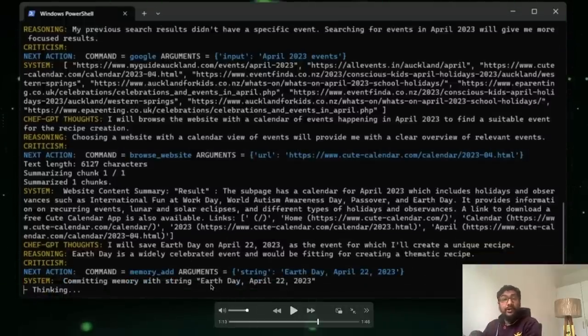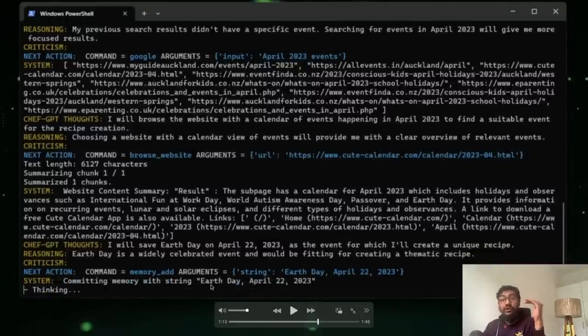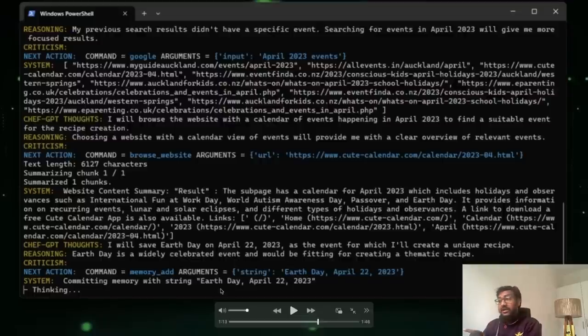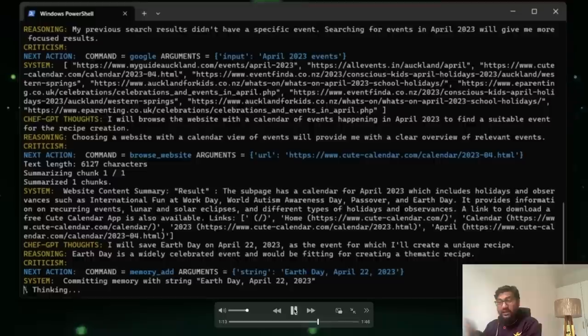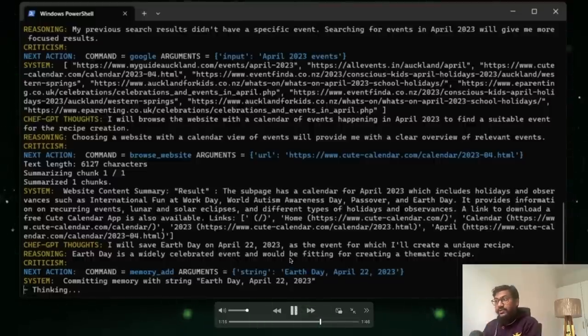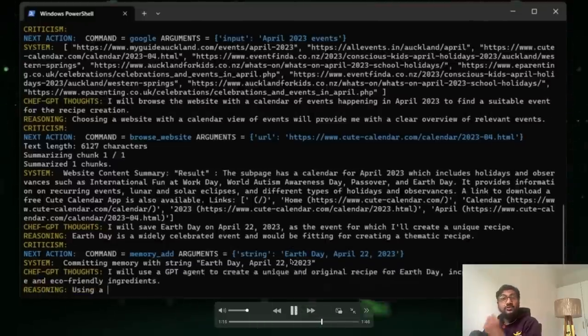So at this point it managed to do the first goal, which is to find an event for which it can create a unique recipe. So it found an event that is earth day. Now it is further thinking. So it has to come up with a recipe.